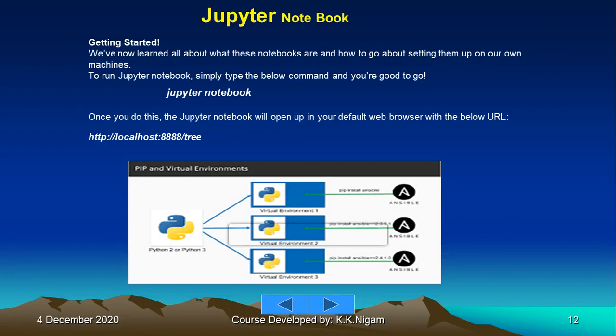Getting started: we have now learned all about these notebooks and how to set them up on your machine. To run Jupyter Notebook, simply type the command 'jupyter notebook' and you are good to go. Once you do this, the Jupyter Notebook will open up in your default web browser with the URL localhost:8888.